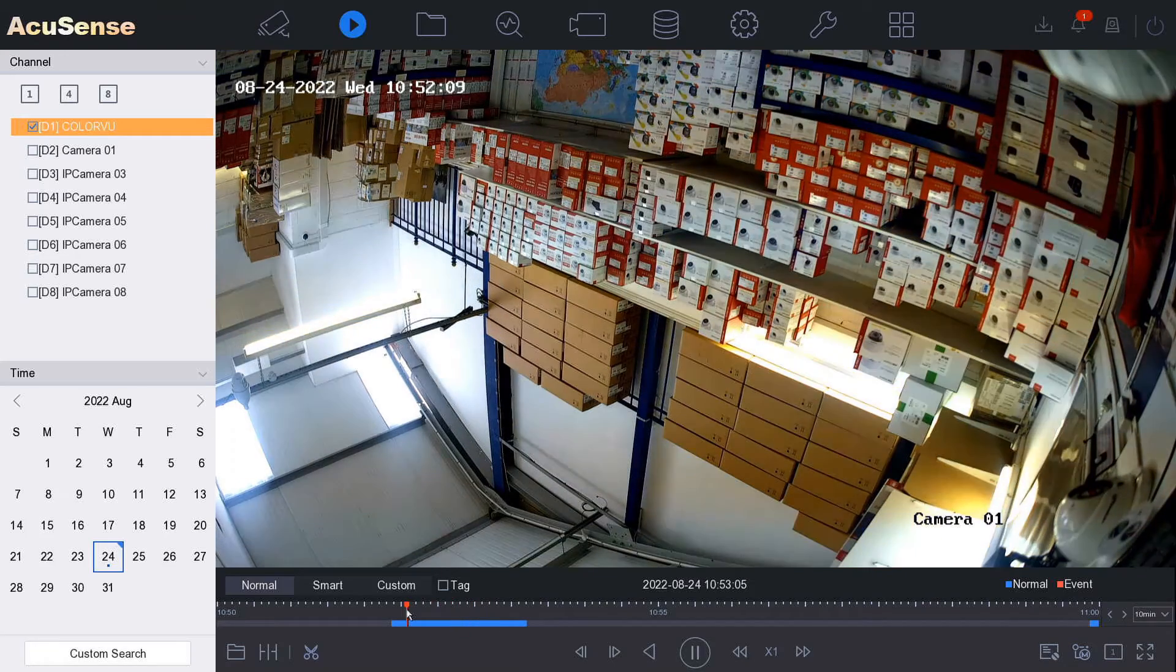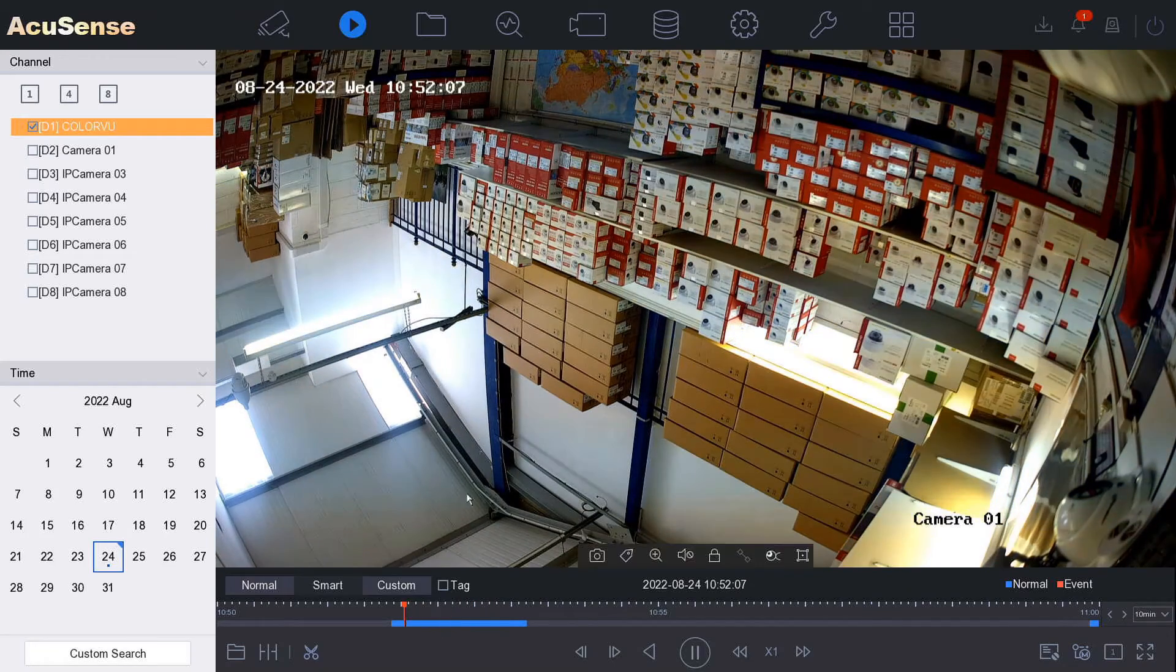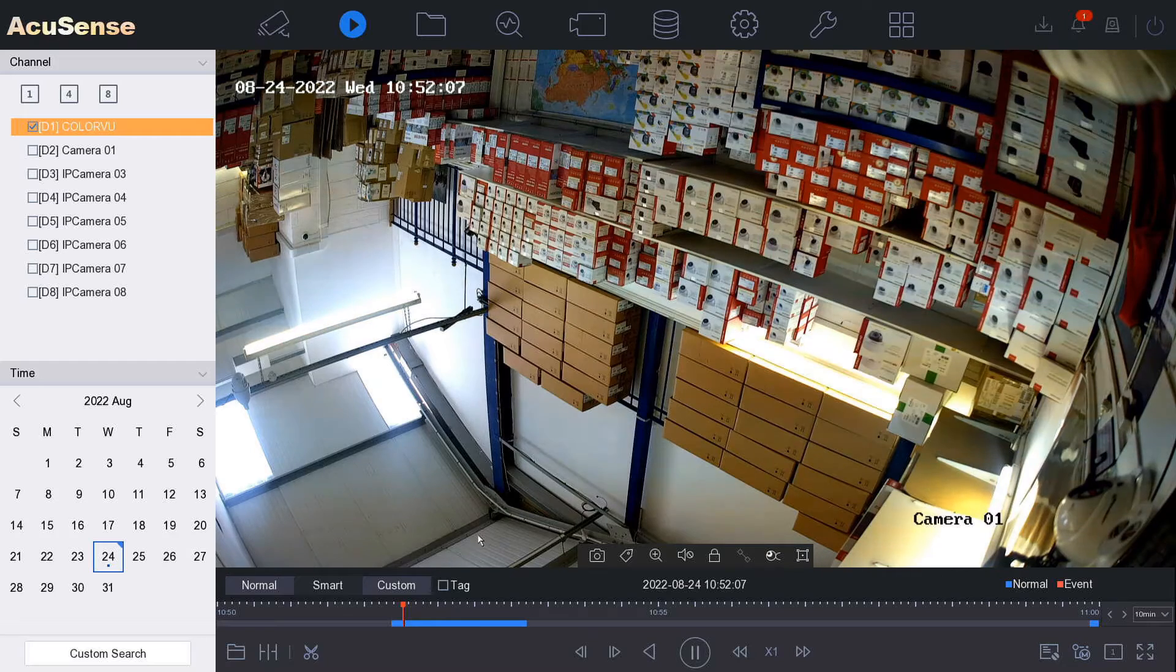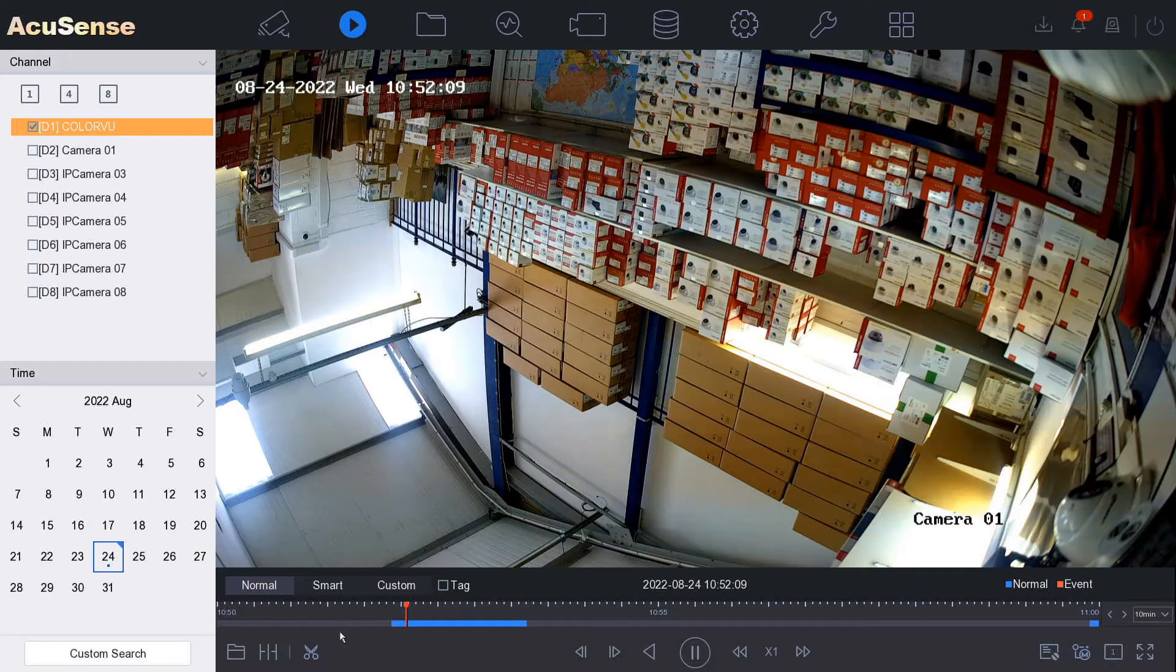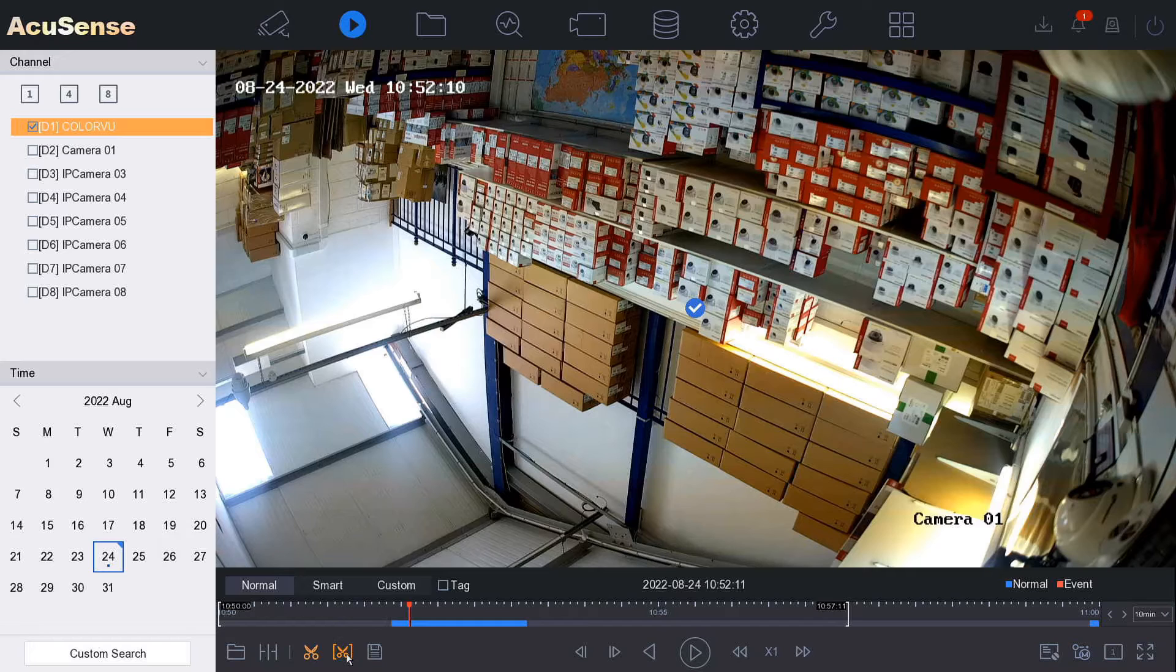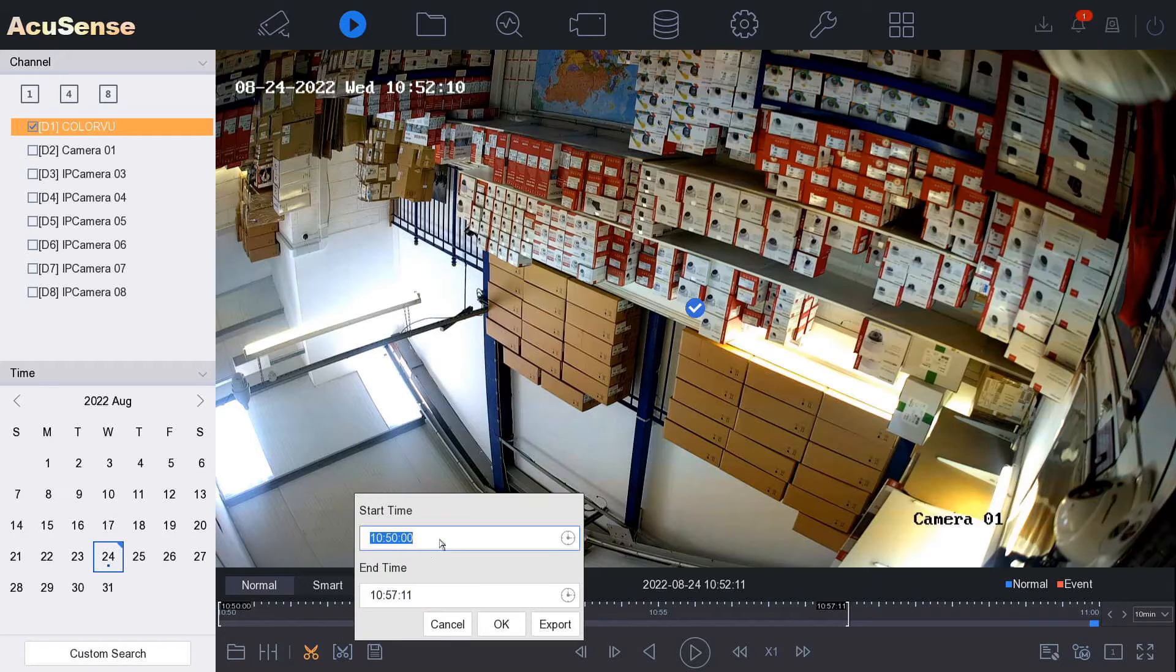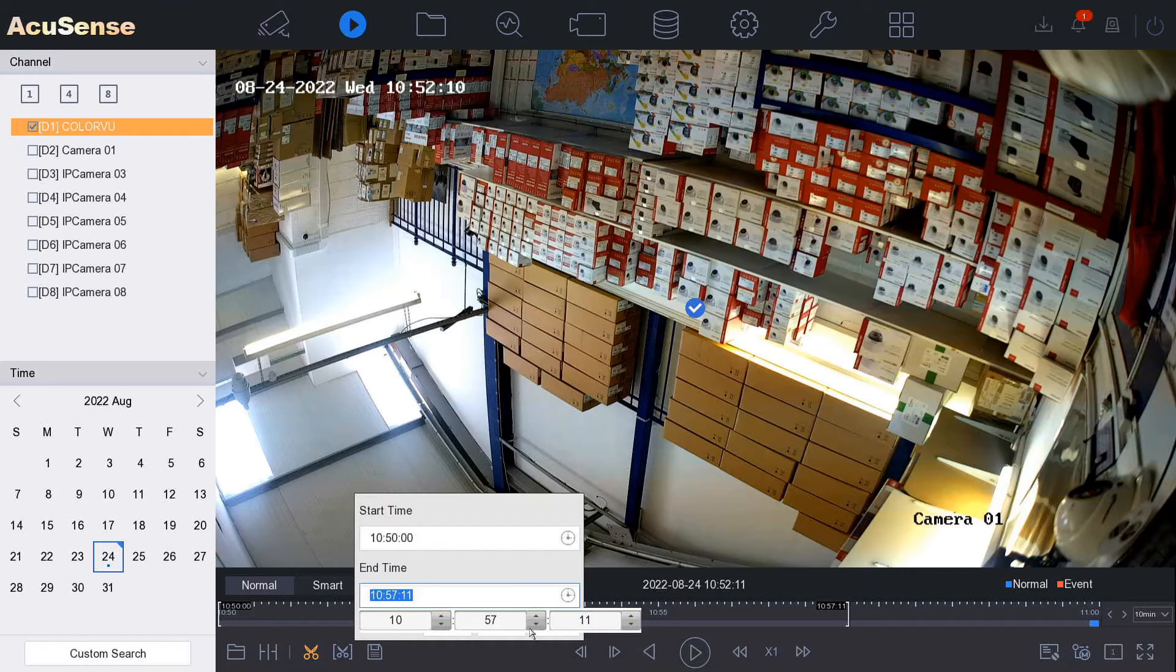We've got 10 minutes of footage, not much on here because we just started up this NVR. To get a clip, we go to clip and then clip time, and then you choose the time you want. We're going to do 10:50 to 10:55.